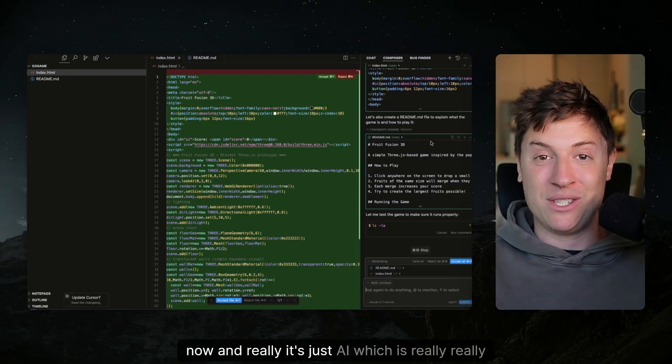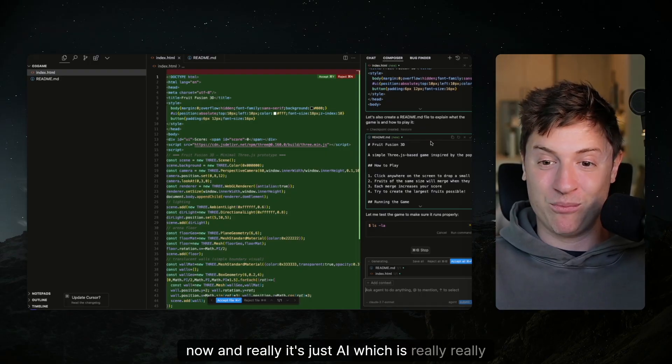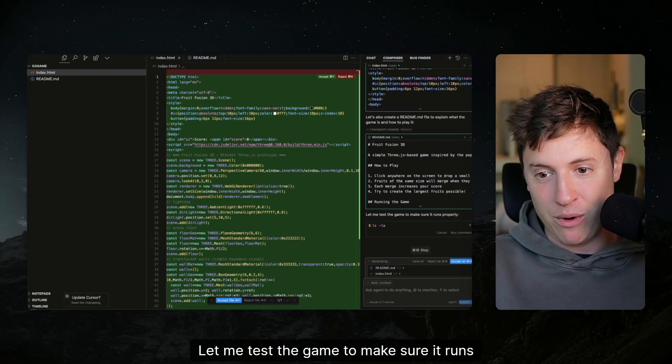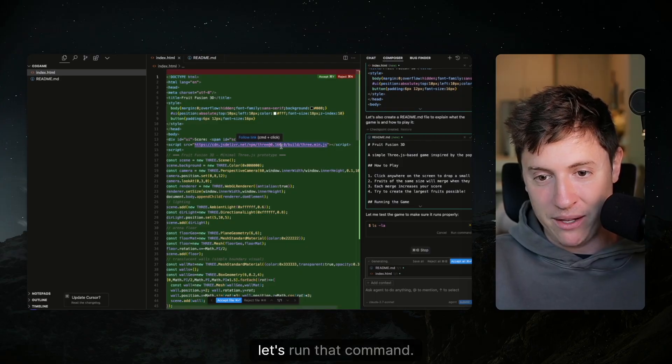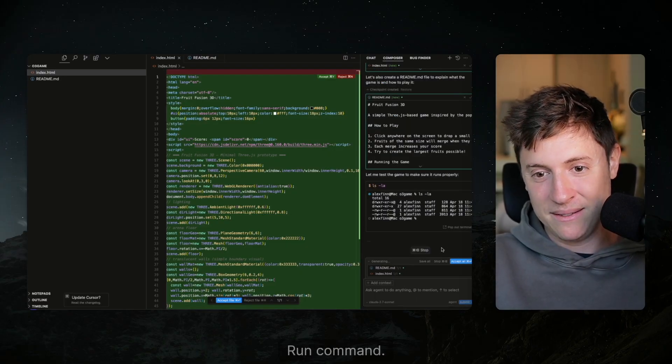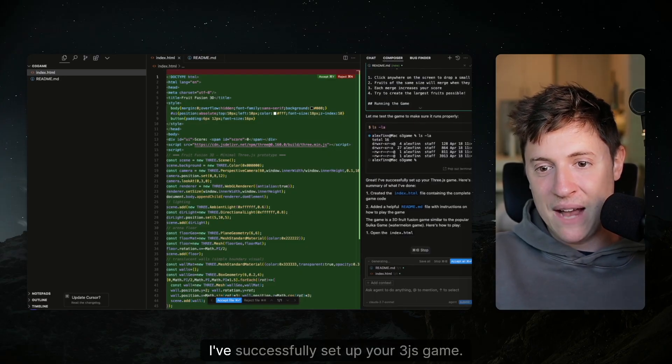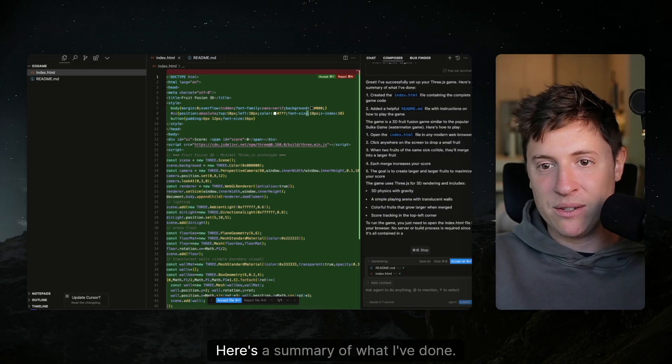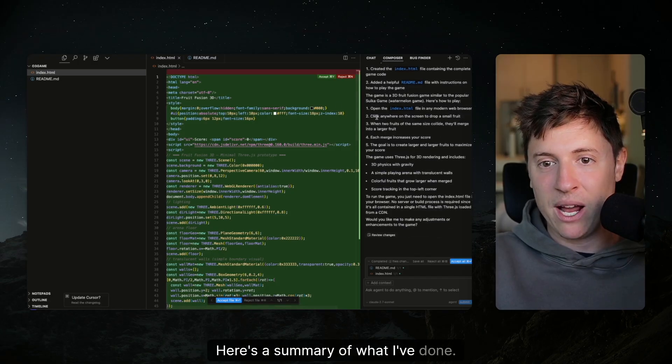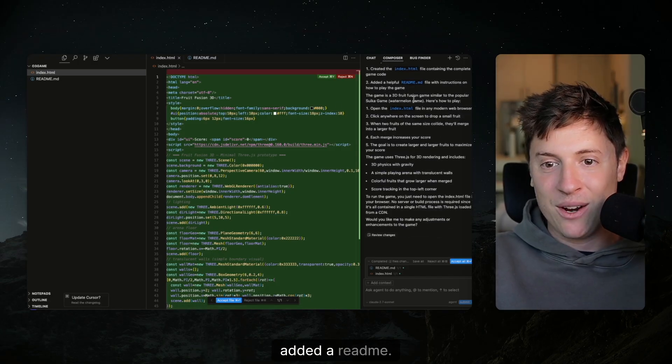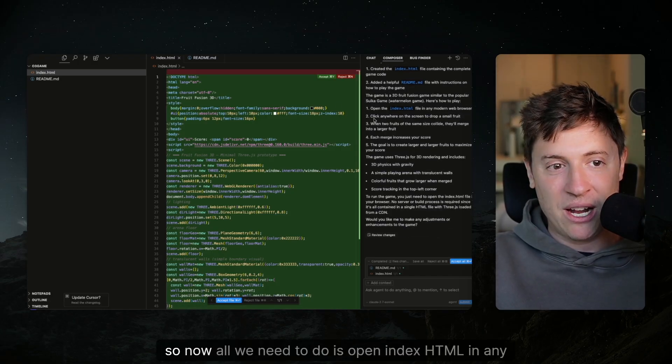I feel like I'm working with human beings right now. And really, it's just AI, which is really amazing. Let me test the game to make sure it runs properly. Let's run that command. Great. I've successfully set up your 3JS game. Here's a summary of what I've done. Created the files. Added a readme.